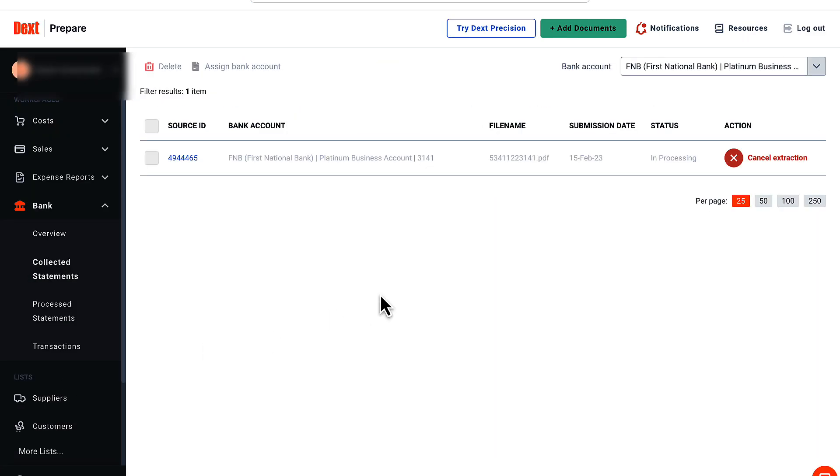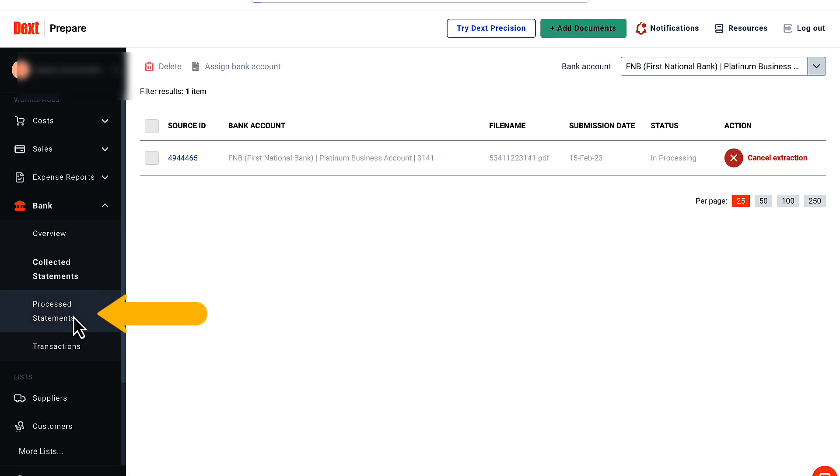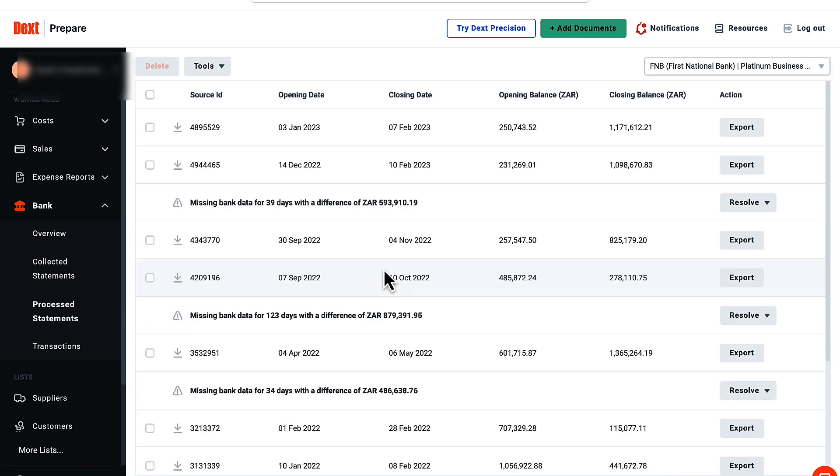Here you can see the file details and you also have the ability to cancel the bank statement extraction. Give the program a little time to do its magic. My file was converted in a few seconds, as you can see here under the processed statements menu.